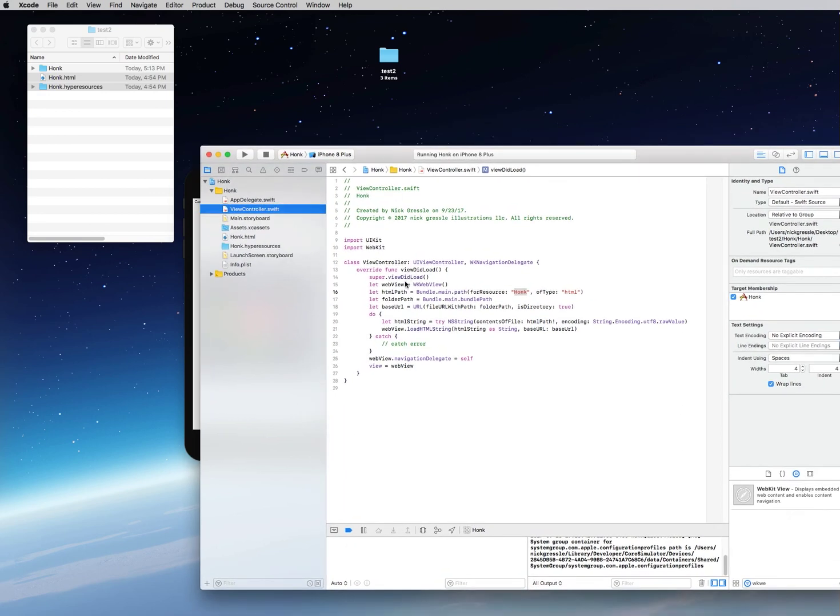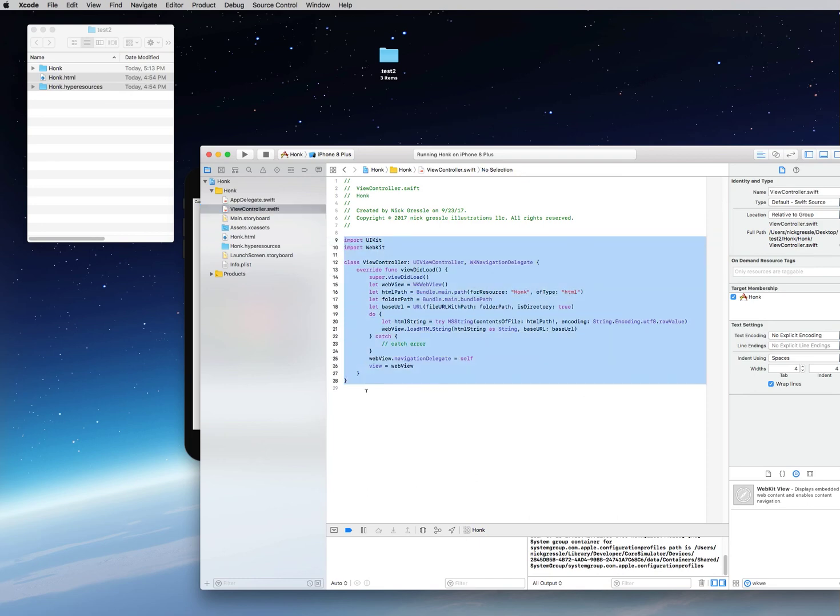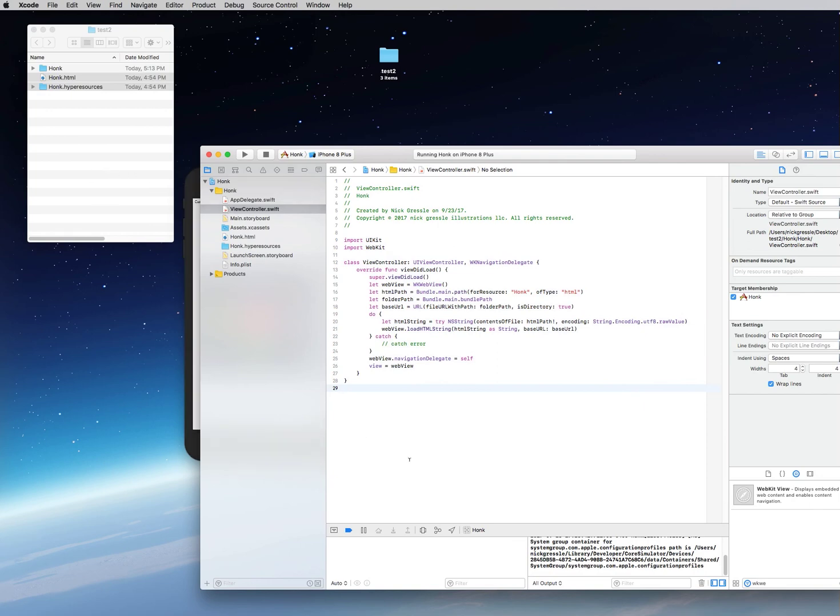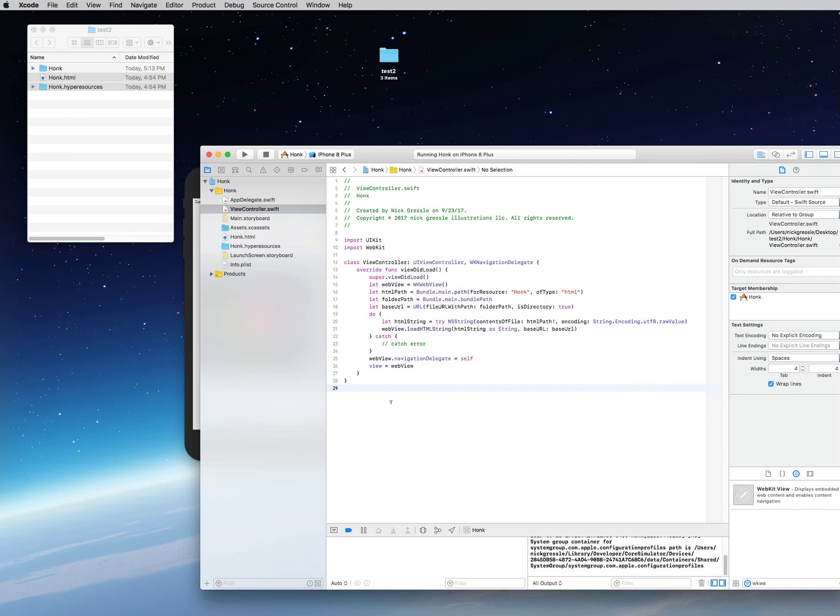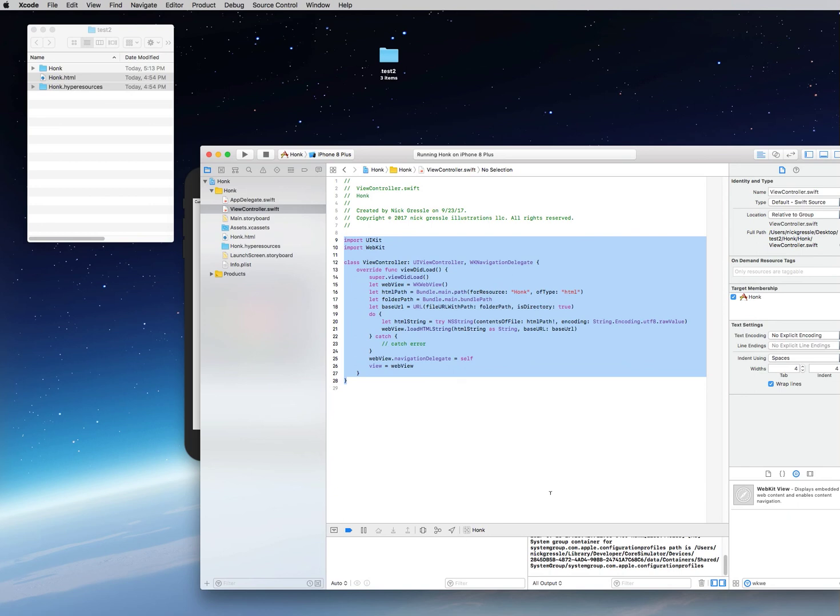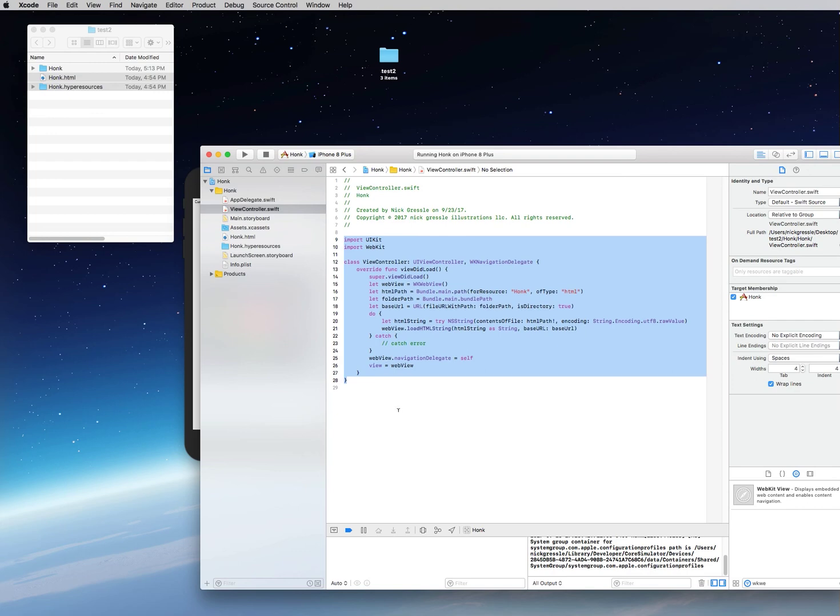For right now, that should do it. If you need this code, you can pause it right now and retype the code that you see here just as it is from 'import UI kit' on down in your view controller Swift, or you can go to my GitHub page and you can download or just copy and paste from my Swift code and paste it into your own project. Again, I thank you for visiting, and I hope you got something useful from this video. Thanks a lot.